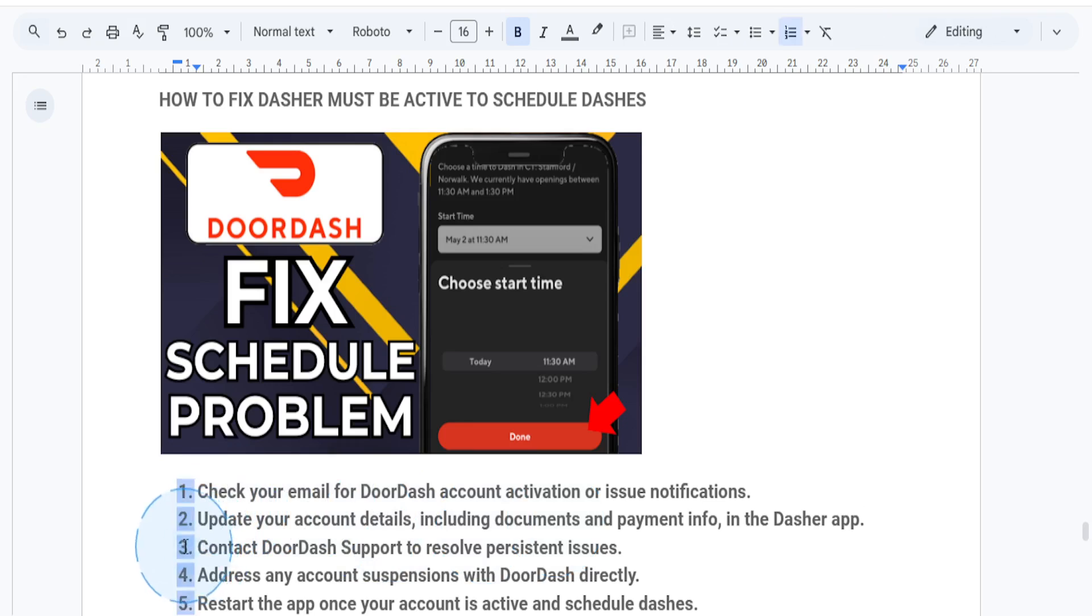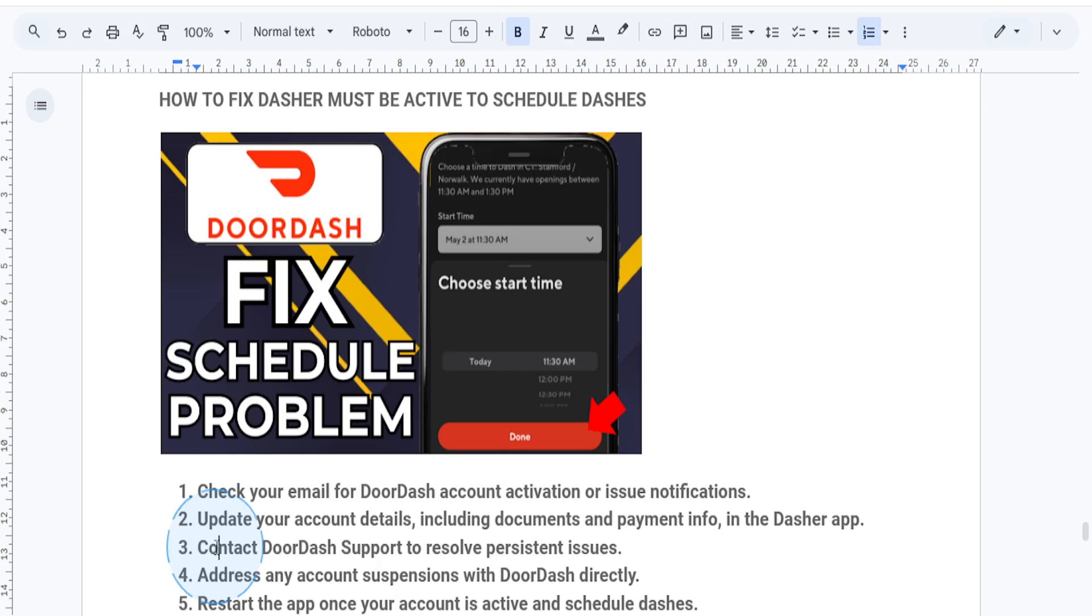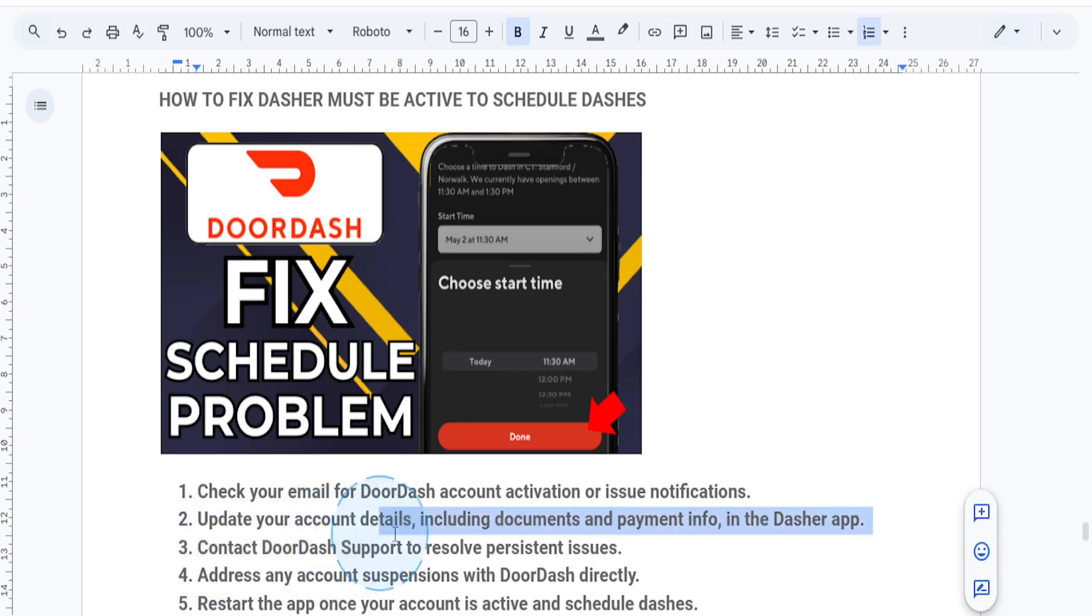Step three: contact DoorDash support. If you don't see any pending issues but the error still persists, head to the Help section in the app or visit the DoorDash support website. Submit a ticket explaining the issue and include screenshots of the error.